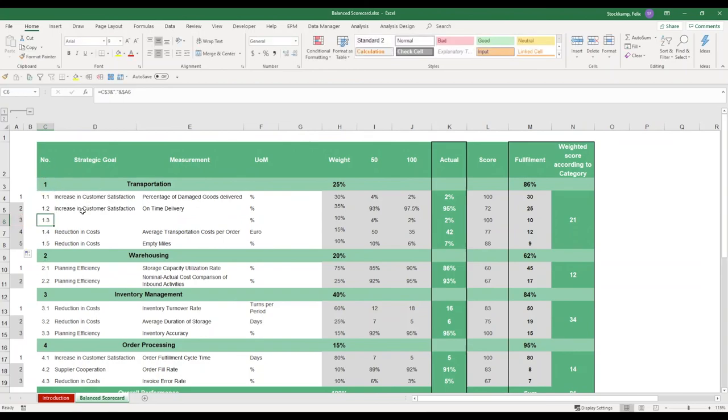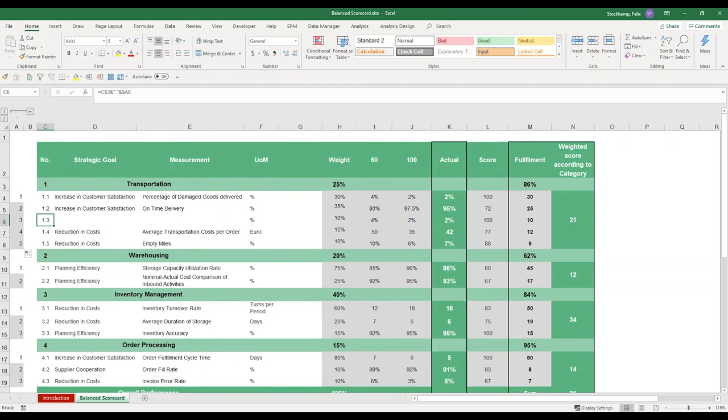Okay, so this is it for the explanation on the dashboard for the balance scorecard. I hope that you will be using this template because it really gives you a great and simple overview of how your company is performing. Thank you.